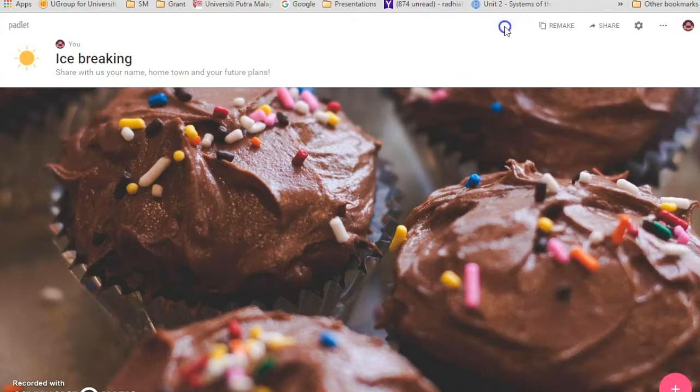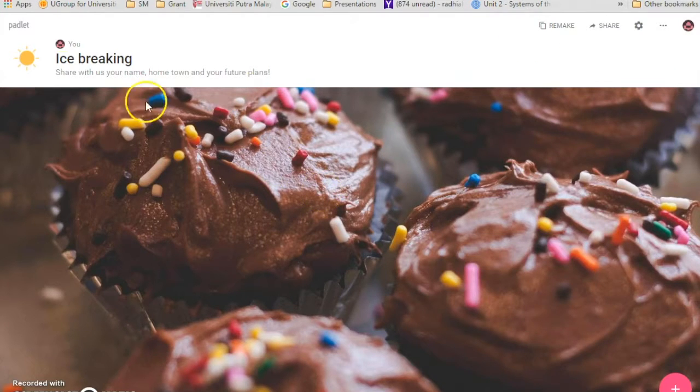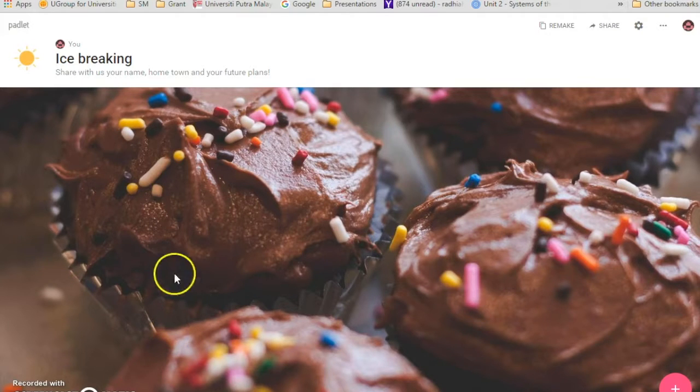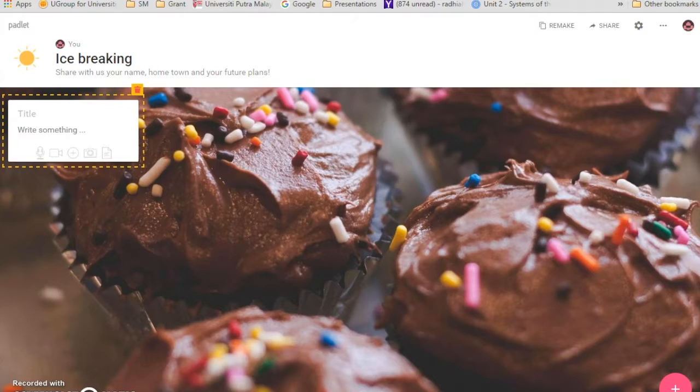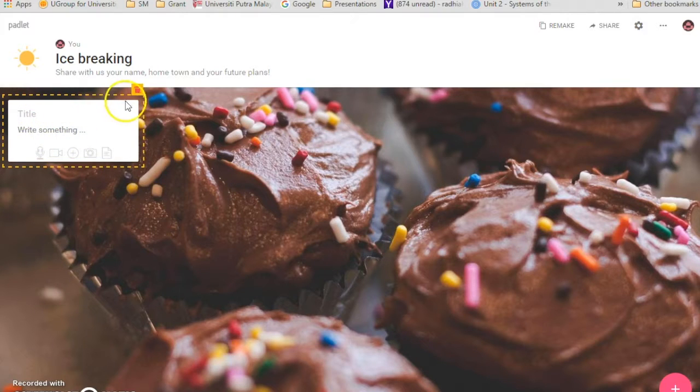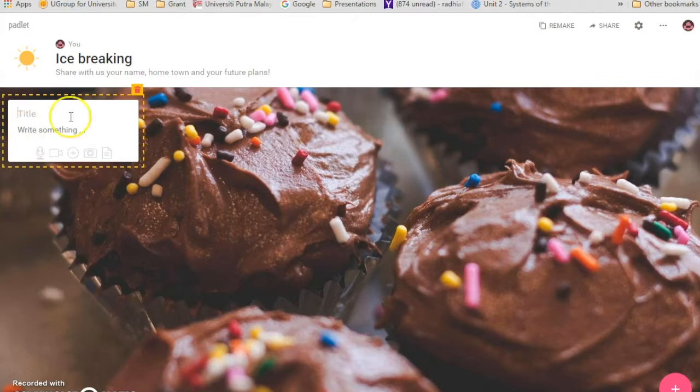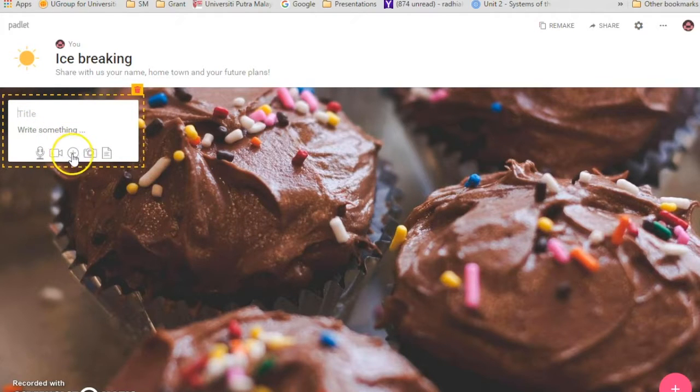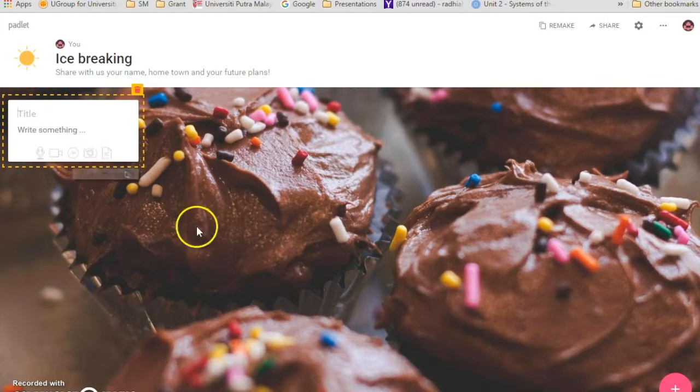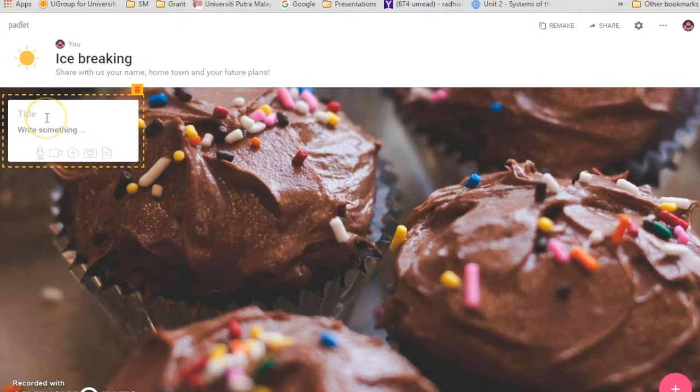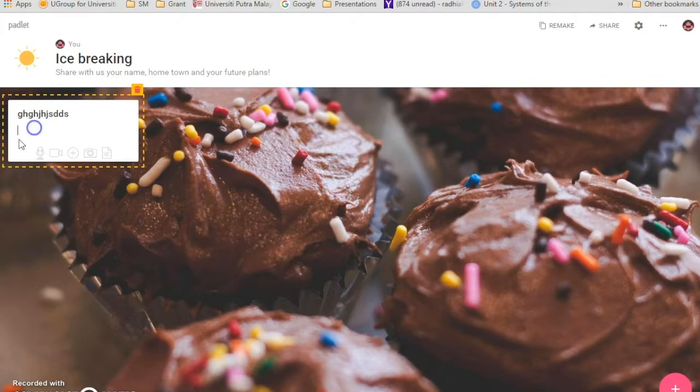And you can close it. So this is my Padlet page. In order for my students to use it, they just have to click on it. See, and then something will pop up, this box will pop up like I've showed you before. And they can write their names, their hometown and their future plans, and they can also upload their pictures. So that's one way of doing it. So let's say I'm just going to randomly write something.